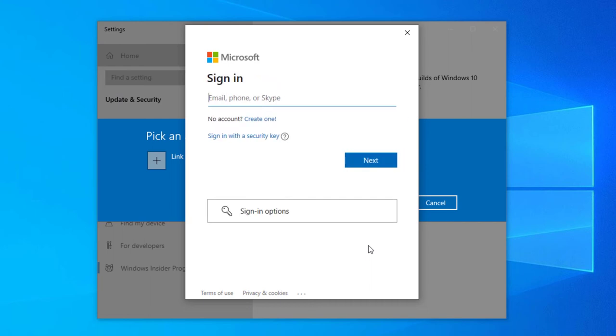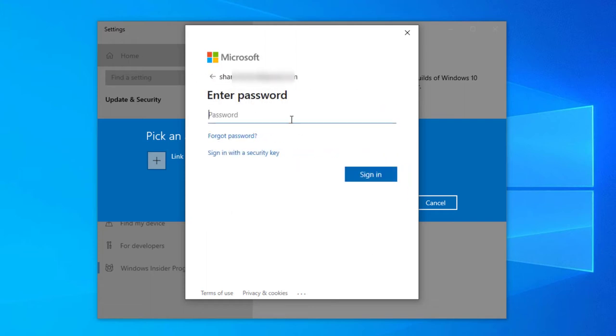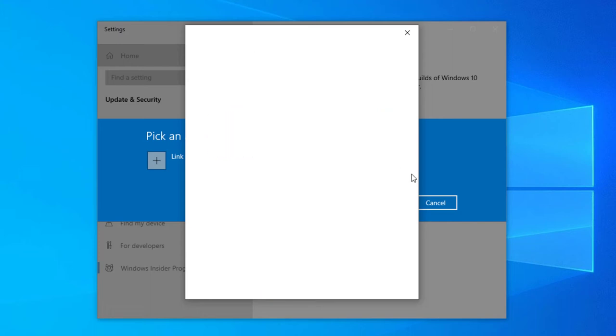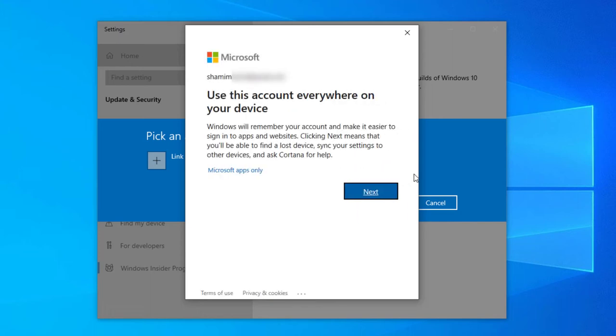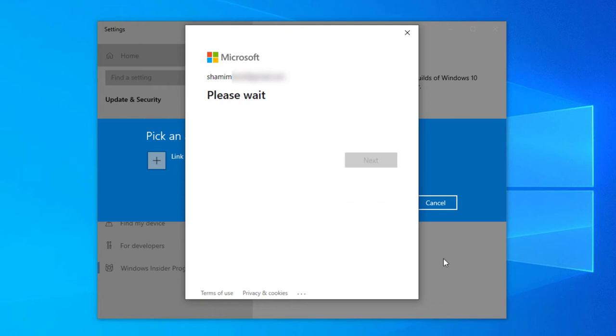I'm typing my email and password. Then click Sign In. It will take some time. Click Next.